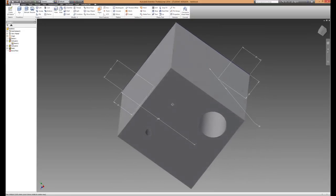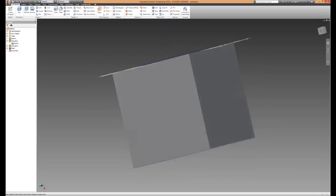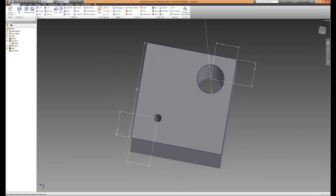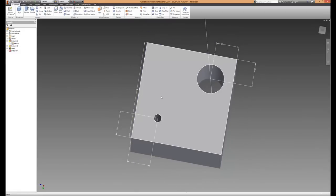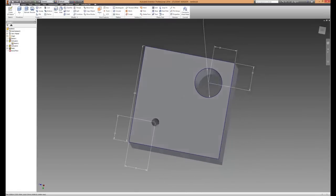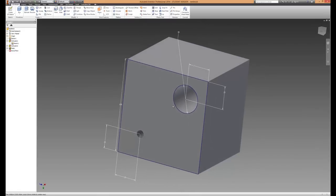So that's how to do holes and remove material with extrusions. Thanks for watching. Check out all our other videos and make sure you subscribe.